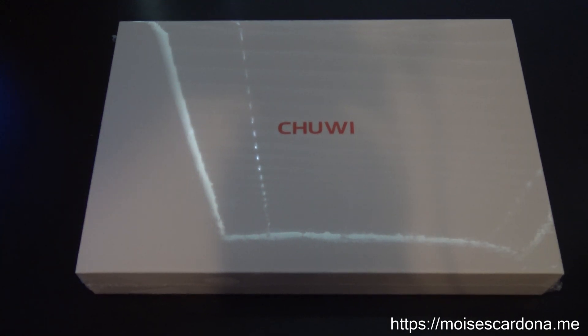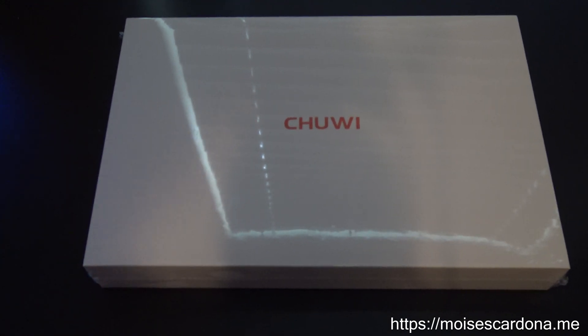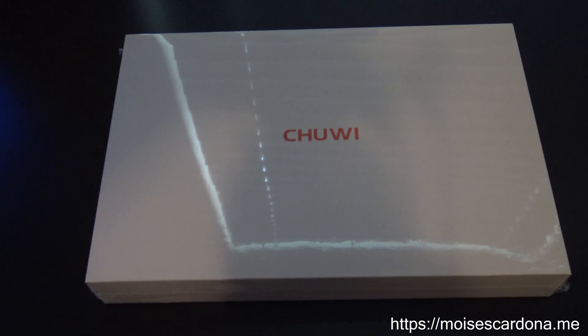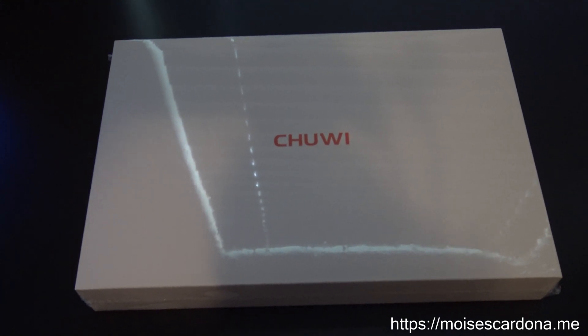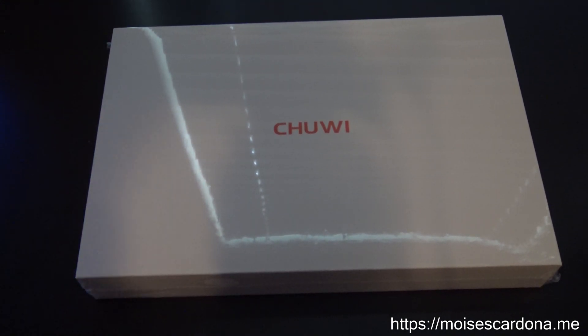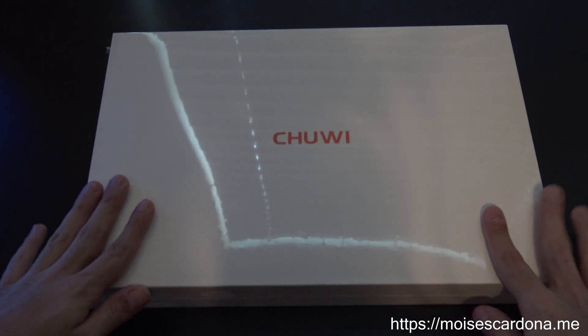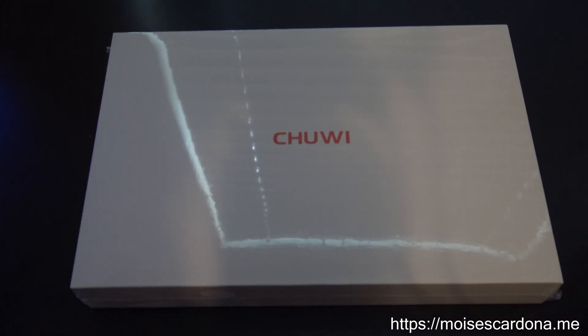Hi everyone, in this video today I'm going to be unboxing the brand new Chuwi e-book that I got from Kickstarter from pledging on the Kickstarter campaign.